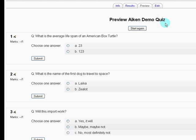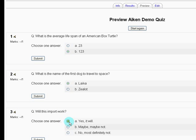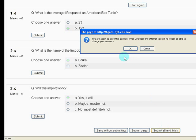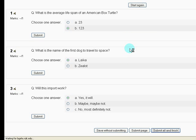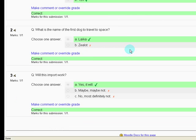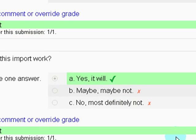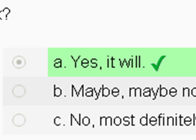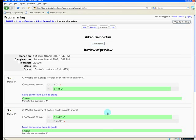In the preview: 'What is the average lifespan of an American Box Turtle?' — 123. 'What is the name of the first dog to travel to space?' — Laika. 'Will this import work?' — Yes, it will. Submitting all and finishing shows that it worked perfectly fine. I hope you enjoyed that and found it helpful — good luck.